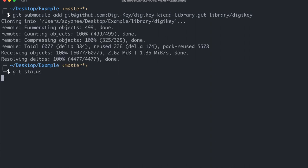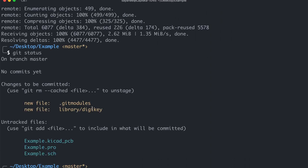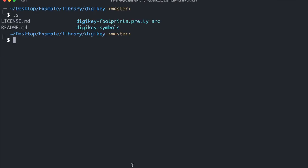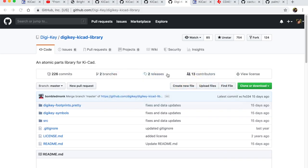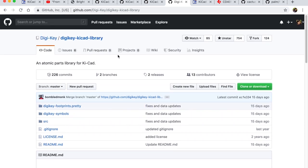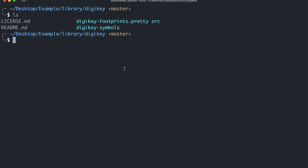So once we do that with git status now we will see that we have a new file called git modules. And under the folder library and DigiKey we have the entire DigiKey library. So if we go inside the library and then DigiKey and list out all the files we will be able to see the same folder structure as our GitHub repository, the DigiKey KiCad library.